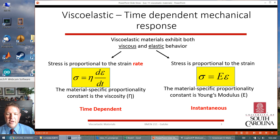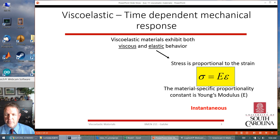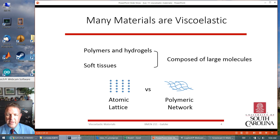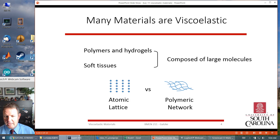So now we have a more complicated, time-dependent system. The original elastic model is just an instantaneous equilibrium model. This time-dependence happens a lot in biomedical systems — you have soft tissues with large molecules, basically like polymers. Hydrogels are types of things used in biomedical systems. It's not an atomic lattice like in metal or ceramic; it's more of a polymeric network that can have a lot more interesting molecular interactions.